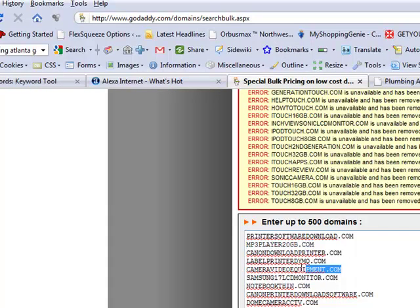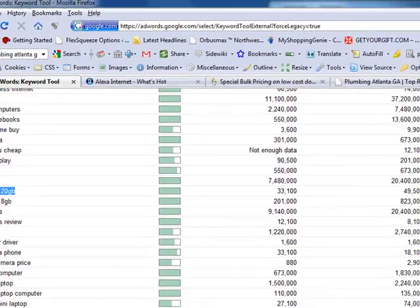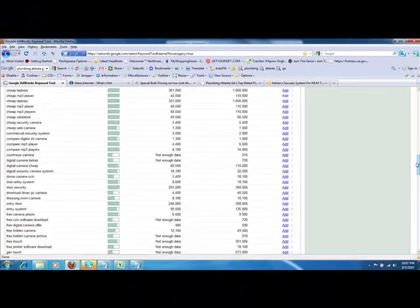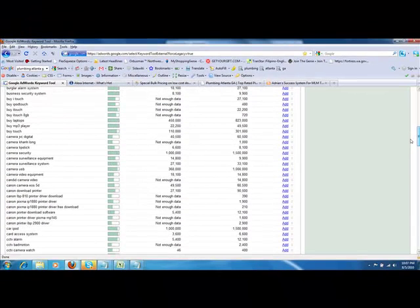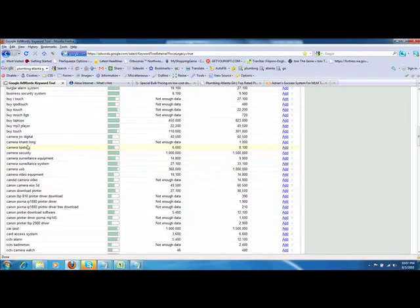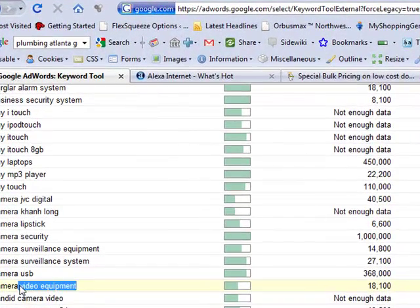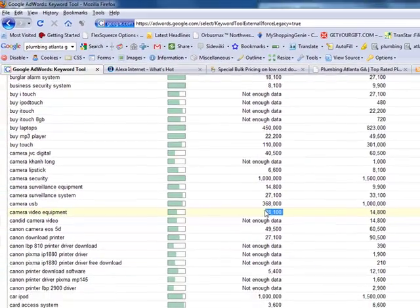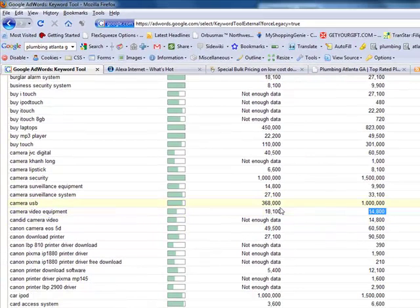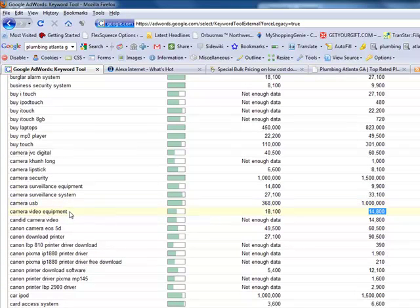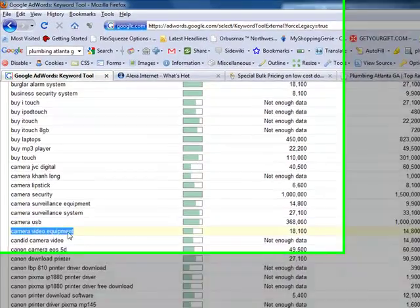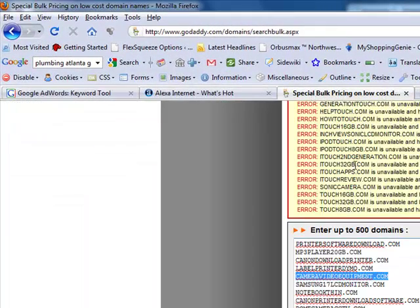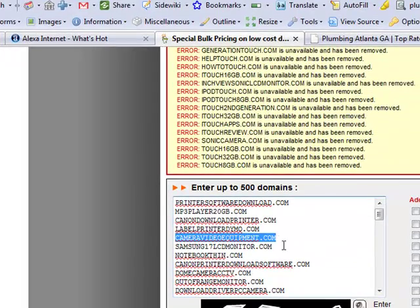What else is in here? Camera Video Equipment. So here's one here, Camera Video Equipment. So if you're in Camera Video Equipment Sales, you can go in there. Let's go back up here, it's in alphabetical order, Camera Video Equipment, right here. So notice, 18,000 searches locally, 14,000 global. That would be a very good domain name. So if you sell Camera Video Equipment, I would grab CameraVideoEquipment.com because you already know that it's available. GoDaddy Bulk has told you.